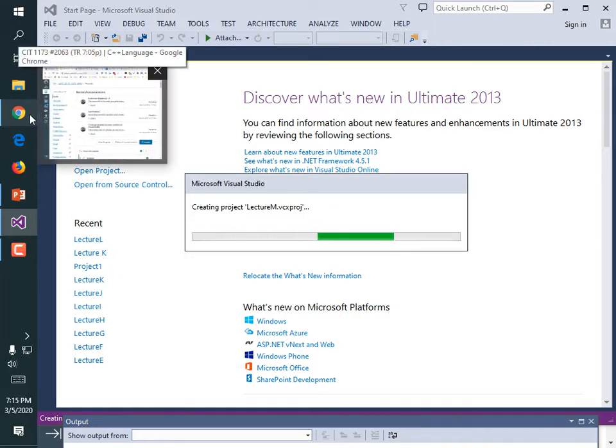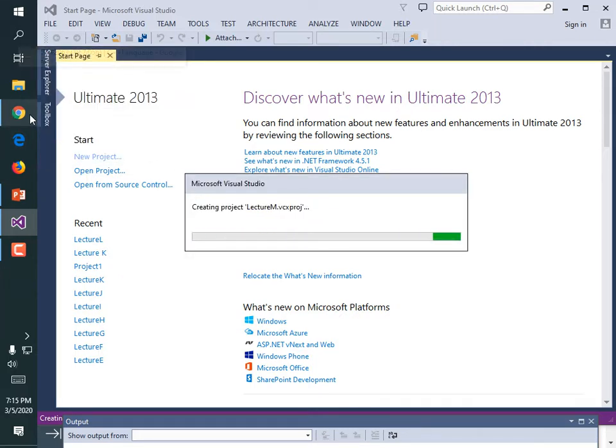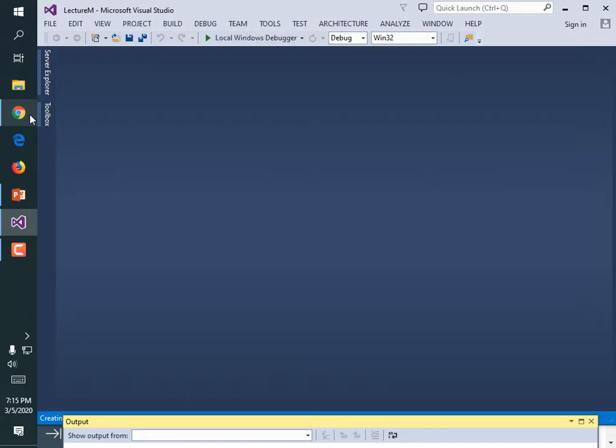So we're going to write two loops — one not being a nested loop and one being a nested loop — and just figure out their performance.